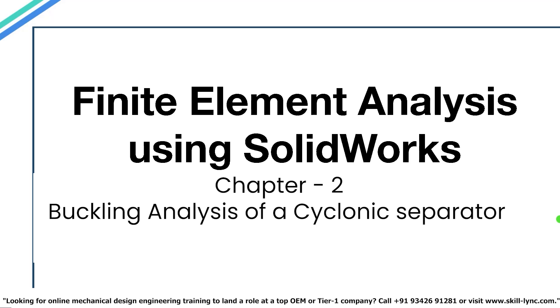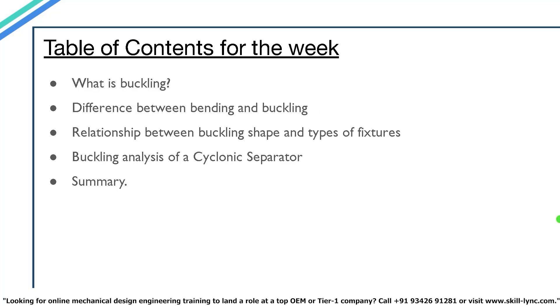Welcome back to the course FEA analysis using SOLIDWORKS. In this video we will be talking about buckling and buckling analysis. The topics we will be covering are what is buckling, the difference between bending and buckling, the relationship between buckling shape and the type of fixtures, performing a buckling analysis in SOLIDWORKS, and a summary.